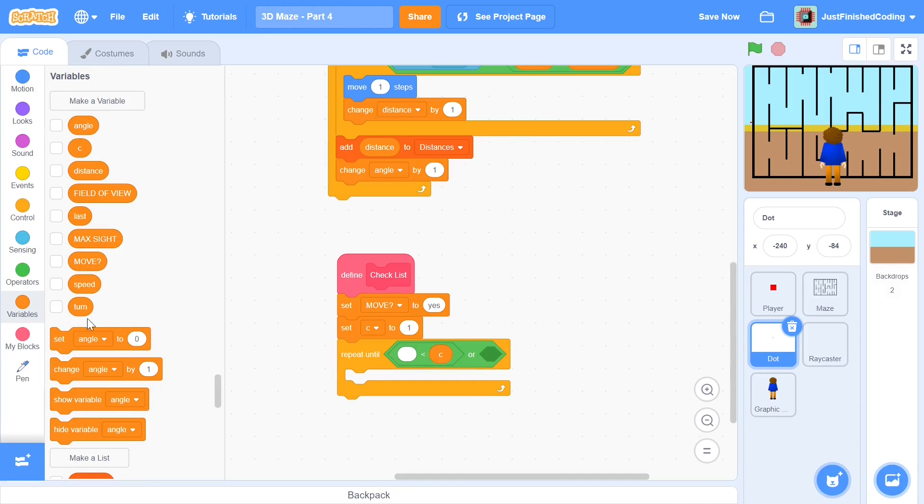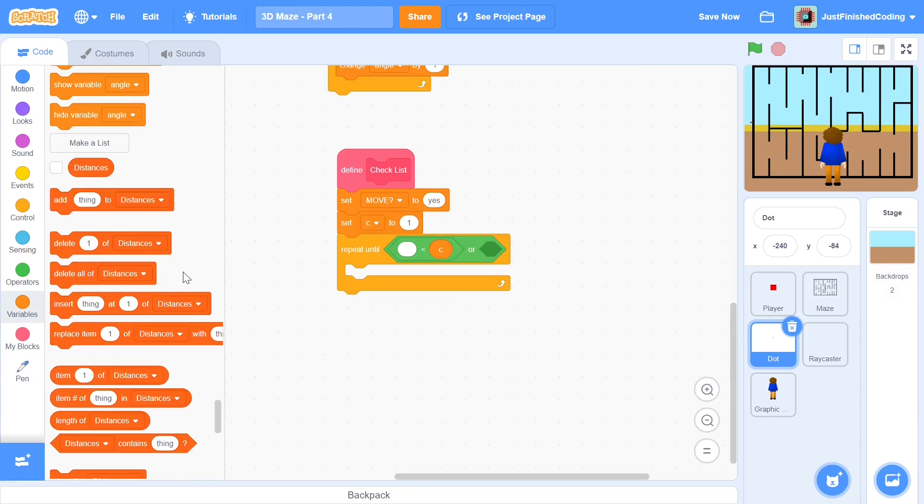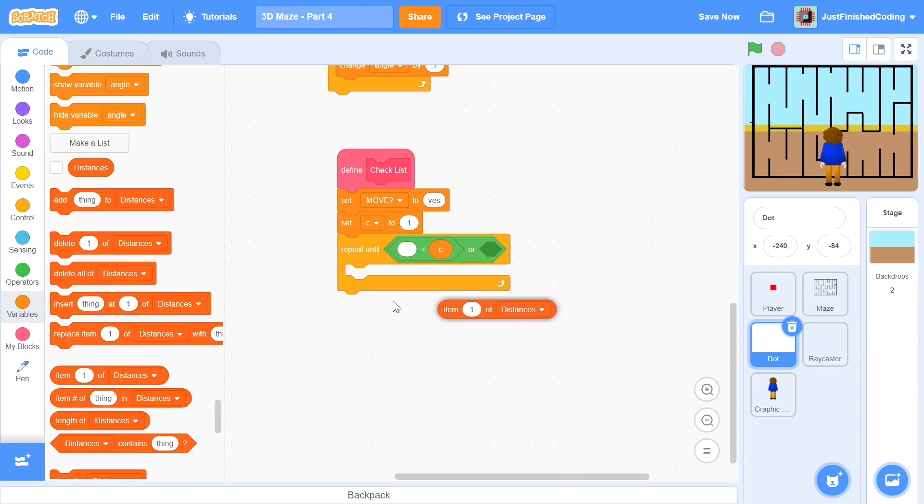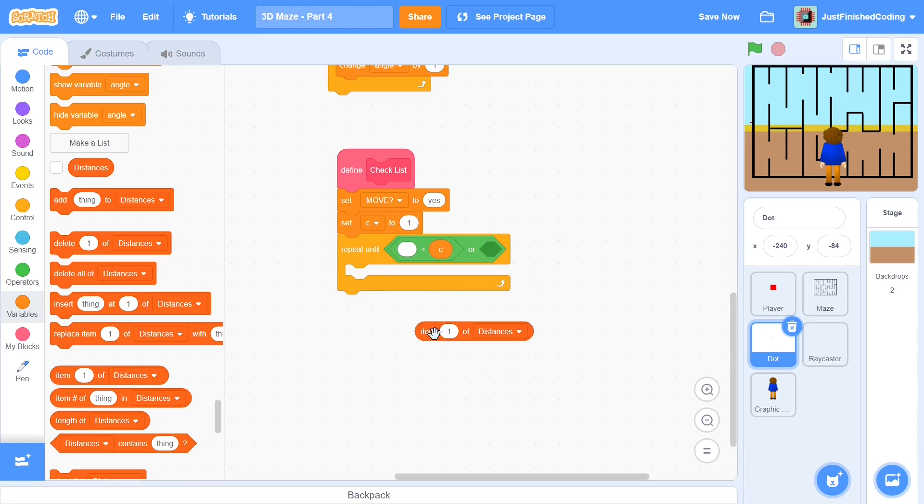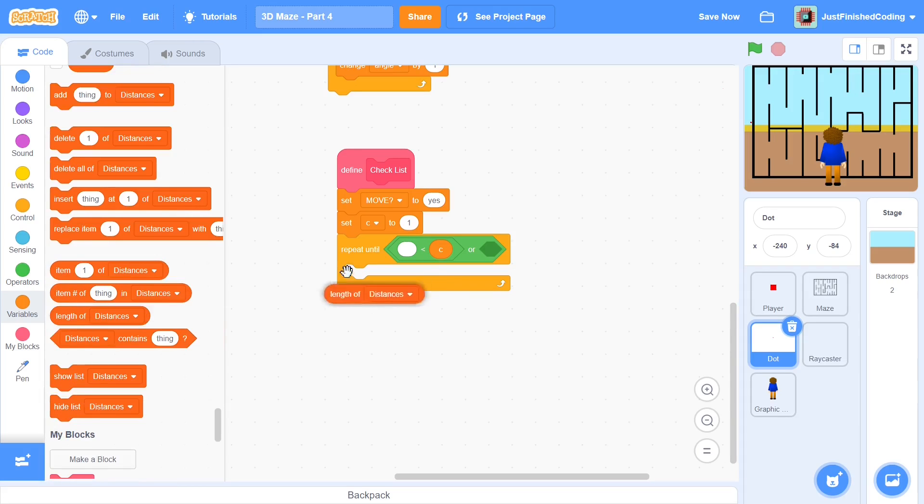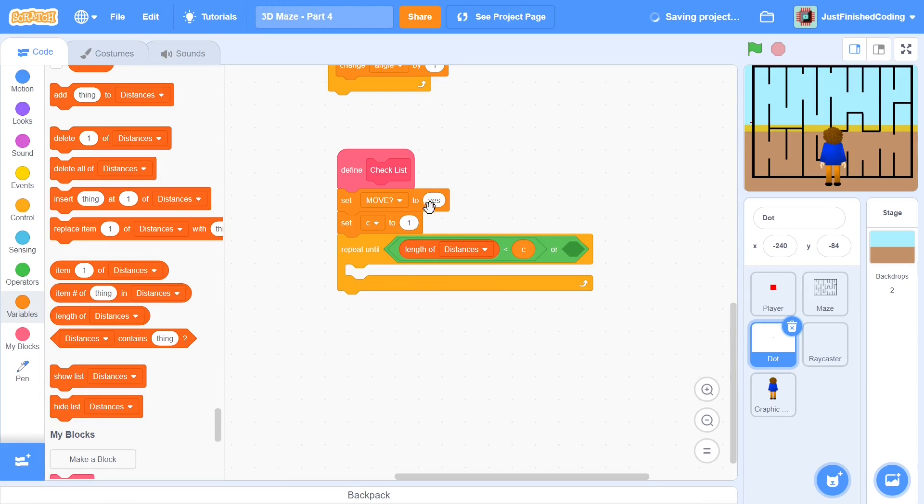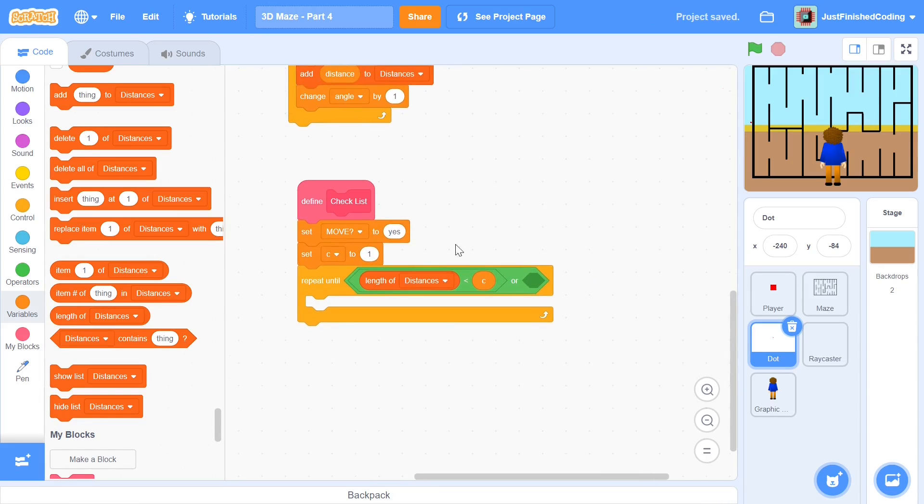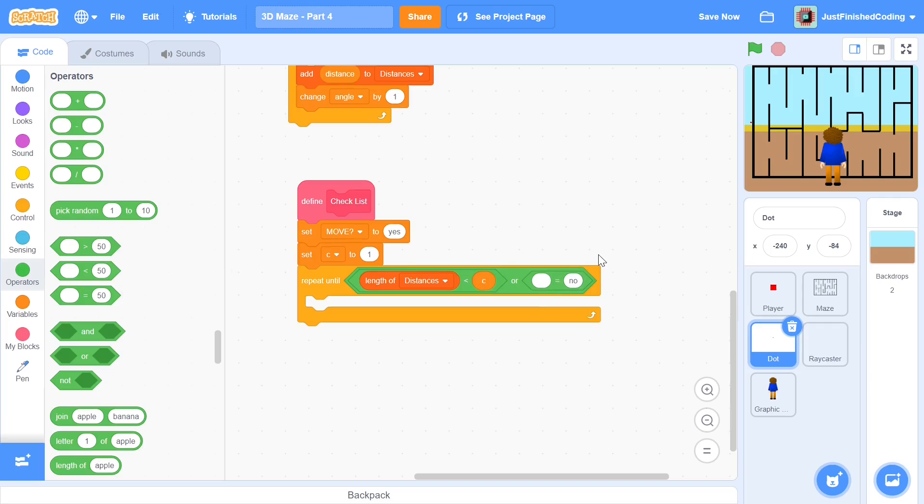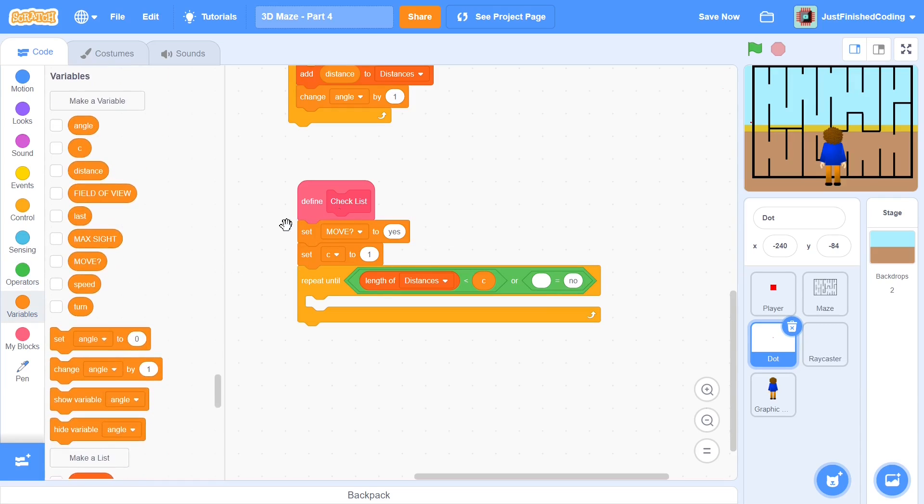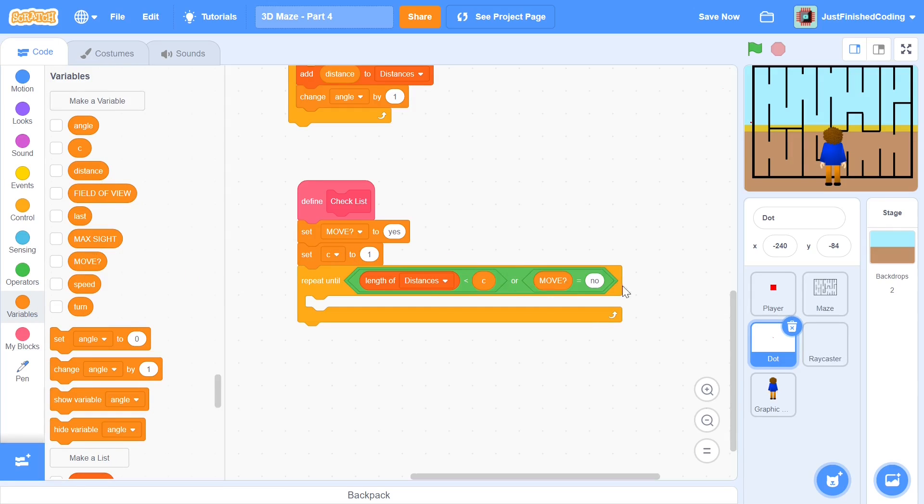I will repeat until, and you need to grab an or condition here. Within this or condition we'll first say either c is greater than, let's repeat until c is greater than the length of the distances list which means there is no item which we haven't scanned. You can grab this block which says length of distances. You could alternatively just say field of view because the length of distances is always going to be field of view but I just think this is better. Or we'll just be saying move is equal to no. If the move is set to no then it automatically means that some wall is too close and as a result we don't even have to continue scanning the rest of the list.